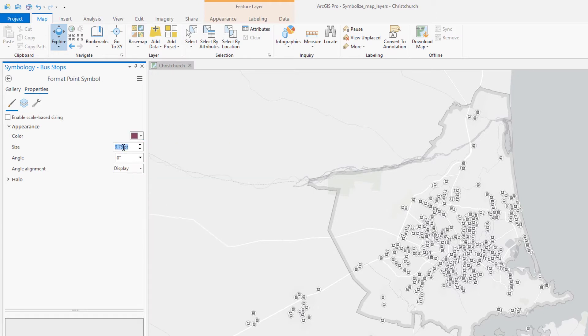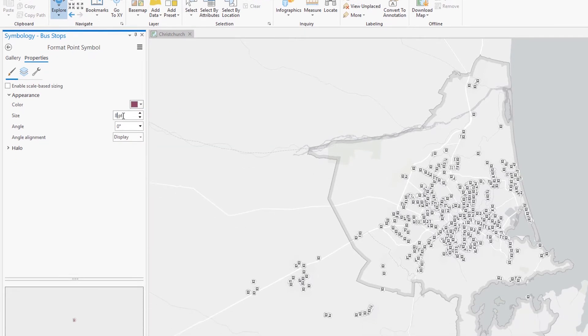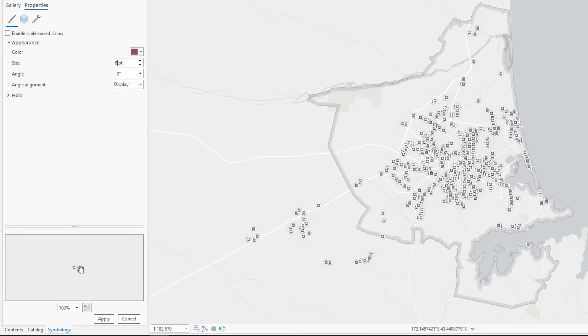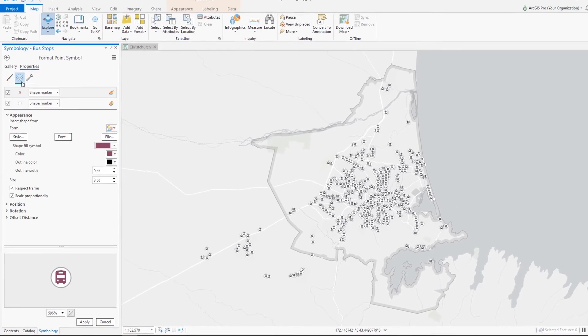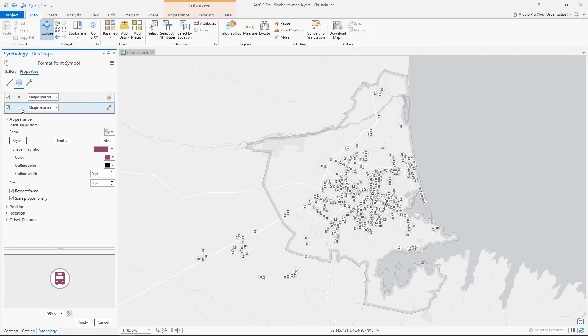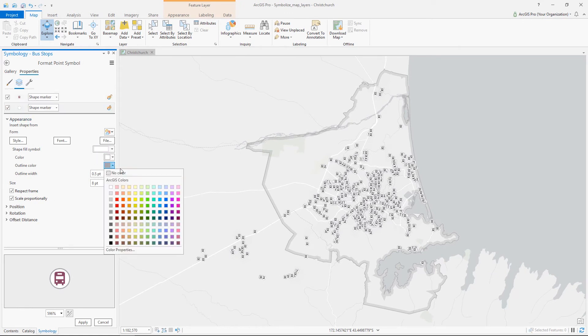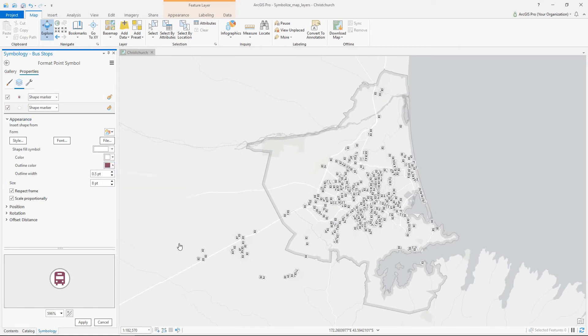Any changes you make to a symbol can be previewed before they are applied to the map. Let's zoom in here. We should change the outline of the symbol to Cabernet too. There, that's much better.